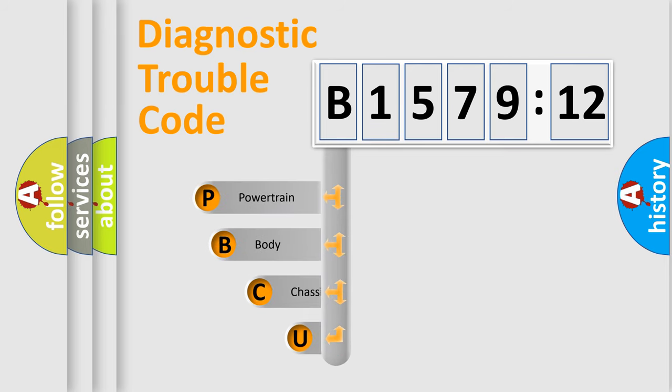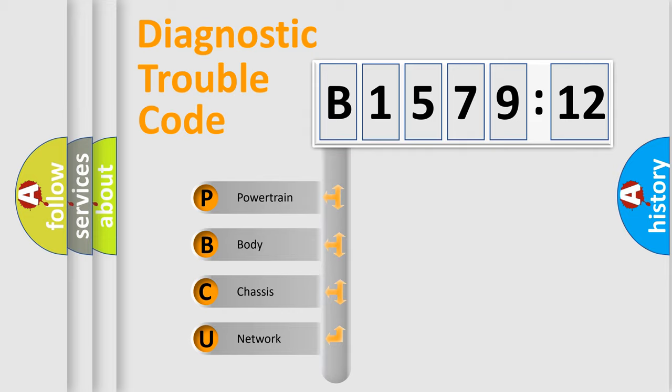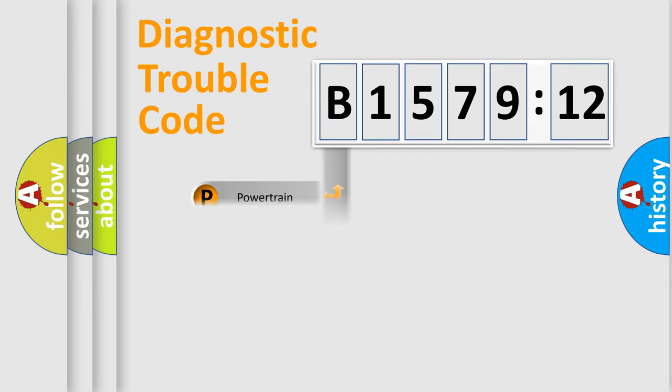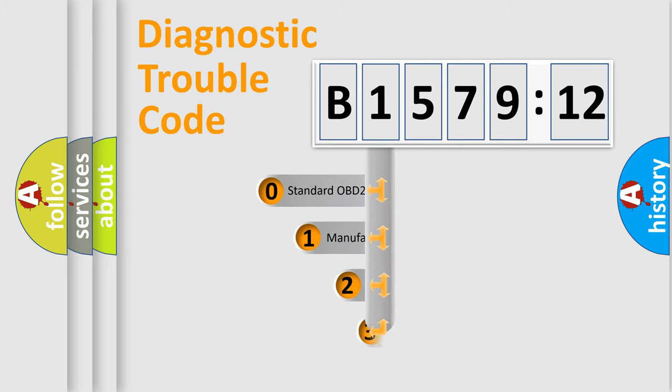First, let's look at the history of diagnostic fault code composition according to the OBD2 protocol, which is unified for all automakers since 2000. We divide the electric system of automobile into four basic units: Powertrain, Body, Chassis, and Network.